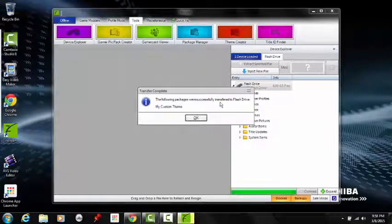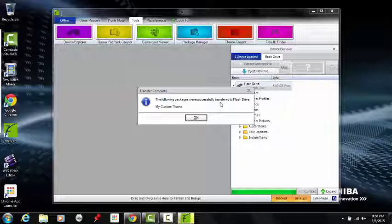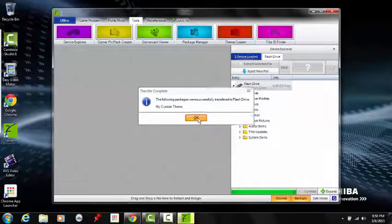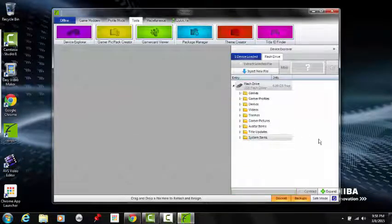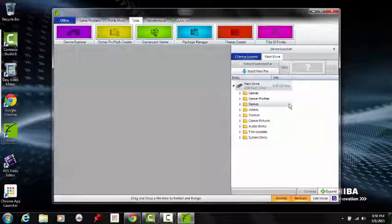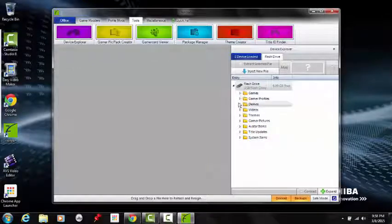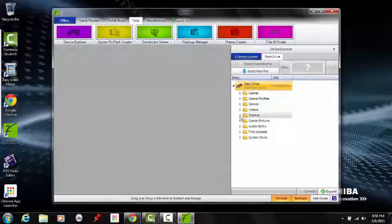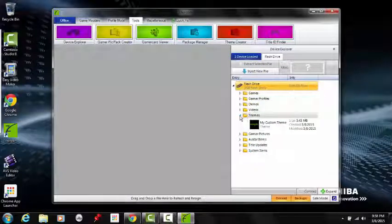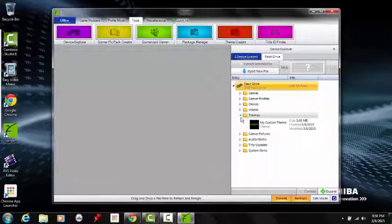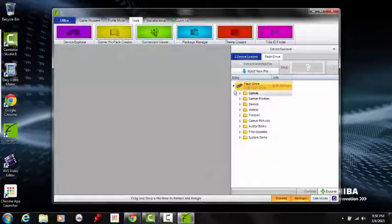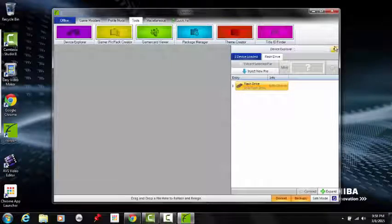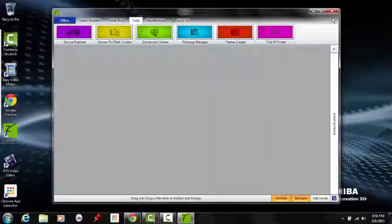Package successfully transferred. Alright, well that's pretty much it. All you gotta do now is, you can check it if you want to. Profiles, Themes, My Custom Theme. Yeah, head over to the Xbox and show you guys what it looks like.